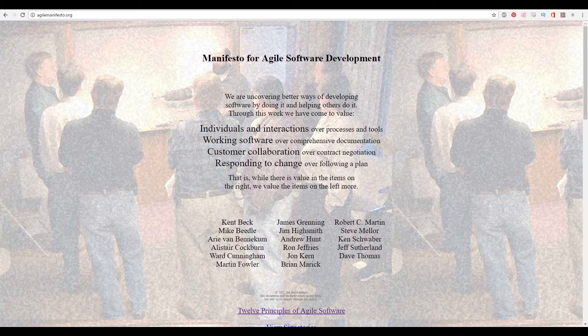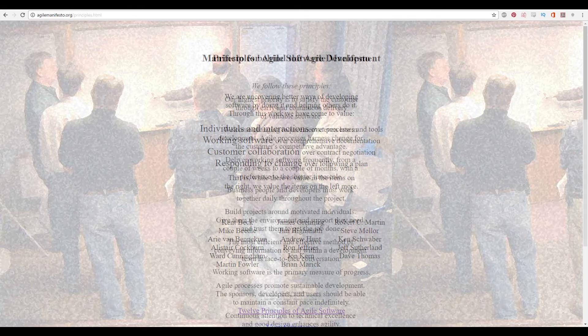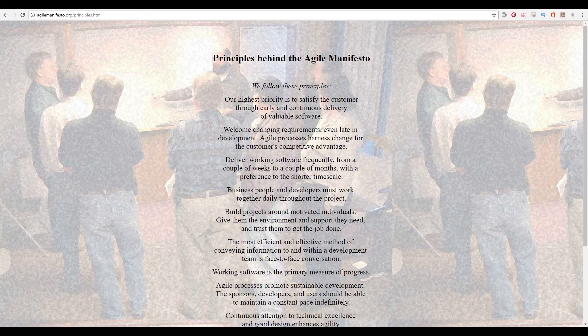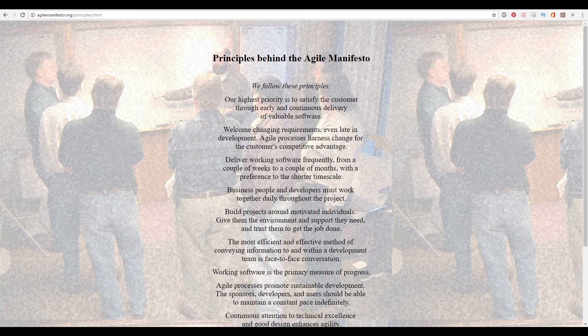Likewise, on the same website they go into their 12 principles of Agile. Our highest priority is to satisfy the customer through early and continuous delivery of valuable software. Welcome changing requirements even late in development — Agile processes harness change for the customer's competitive advantage. Deliver working software frequently, from a couple of weeks to a couple of months, with a preference to the shorter timescale.